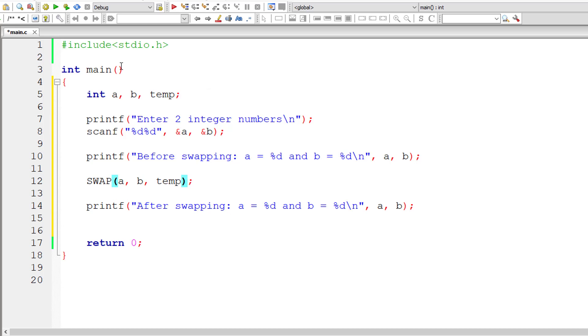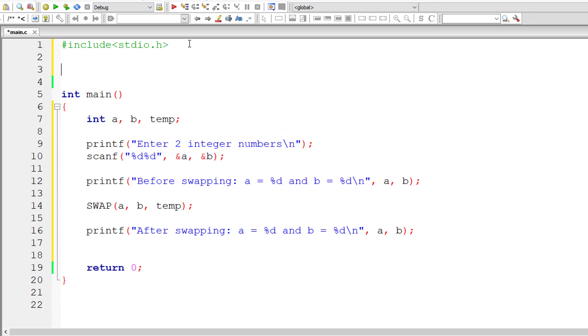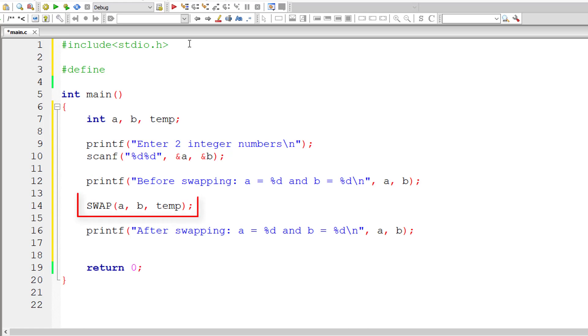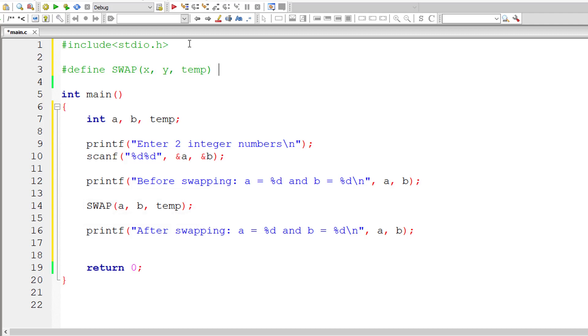So the next step is to define this macro swap. This swap is called a macro template: SWAP of x, y, and temp. You could take any variable names here except C programming keywords.